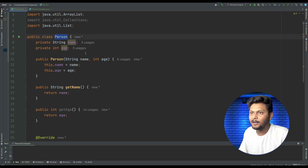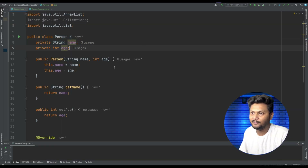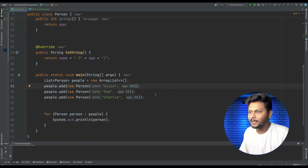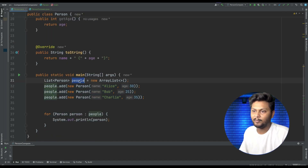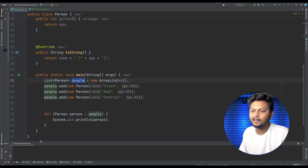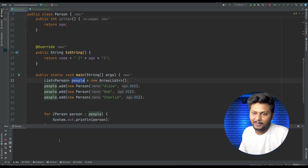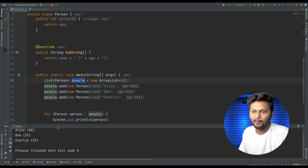Here I have a Person class with two parameters — name and age. In the main method I am creating a few objects of Person, adding them to a list of Person, and just printing it. If you run this, we will get the list of persons printed on the console.